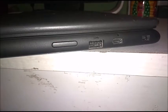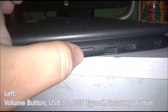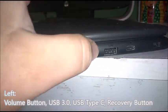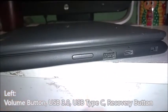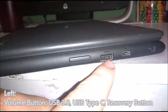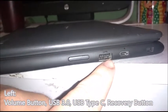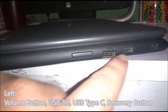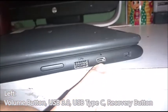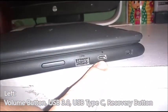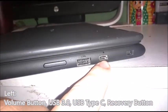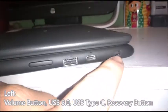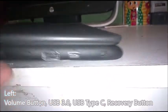So on the left, because it's black, I'm going to turn the flashlight on. So on the left we have the volume buttons. That should be volume down, that should be volume up. USB 3.0 port and then your USB Type-C port. This is also the charging port and this is going to be your recovery button right there.